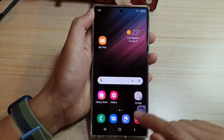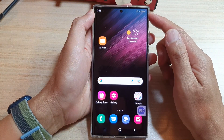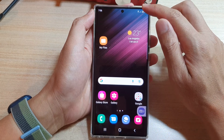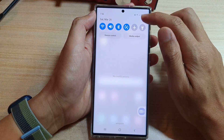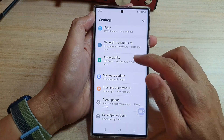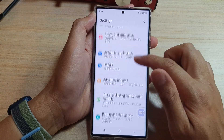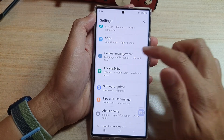First, tap on the home button to go back to the home screen. And on the home screen, swipe down at the top and tap on the settings icon. In here, go down and tap on General Management.